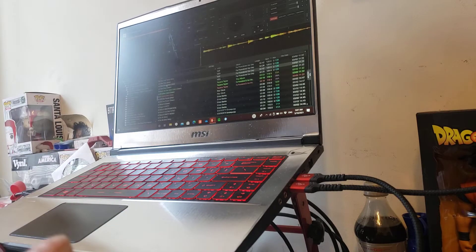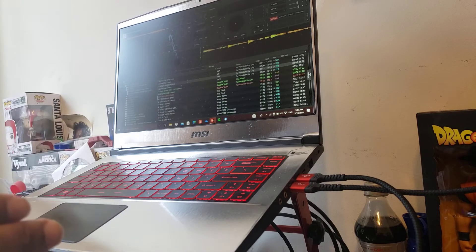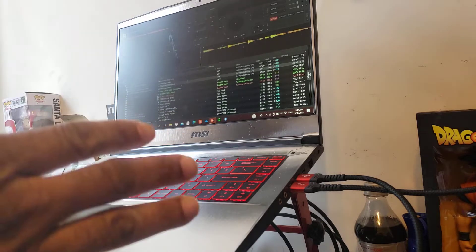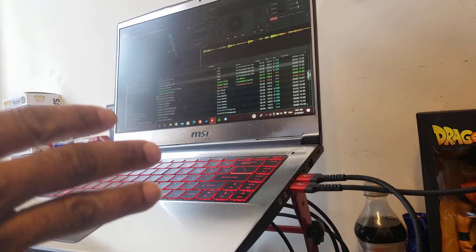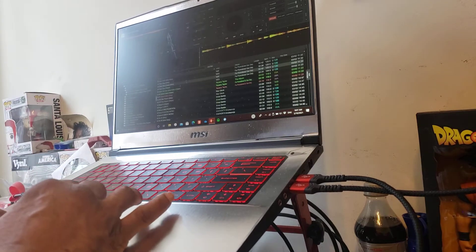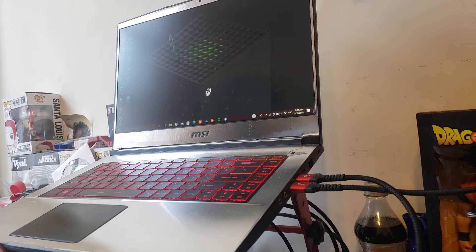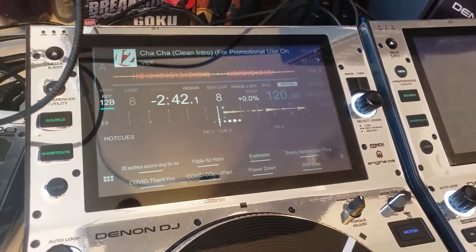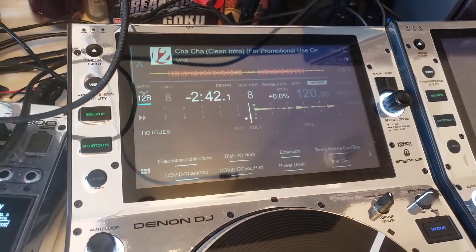Now I'm going to shut Virtual DJ down and connect my players to Serato so you can see the difference. I believe it only took less than 40 seconds to start playing a song with Virtual DJ, so let's shut this down. Right now I'm waiting for my players to realize that Virtual DJ shut down and is no longer using them.